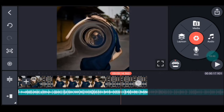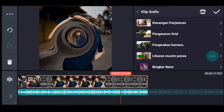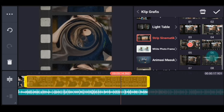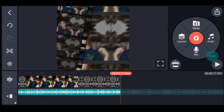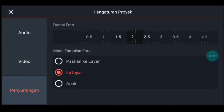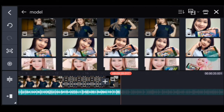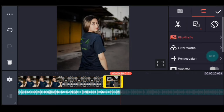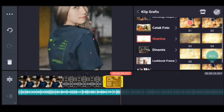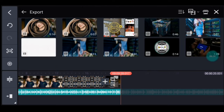Setelah itu kalian klik videonya, kalian tambahkan klik grafis yang namanya strip cinematic, kalian pilih yang nomor 5. Centang. Setelah itu kalian ke akhir, ke pengaturan penyuntingan, durasi fotonya 2,1. Kalian tambahkan 1 foto. Setelah itu kalian klik fotonya, tambahkan klik grafis, kalian cari Overland, kalian pilih yang nomor 1. Setelah itu kalian ke media, tambahkan video yang sama seperti itu tadi, tambahkan 1 video.